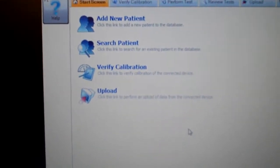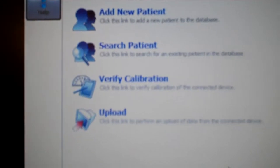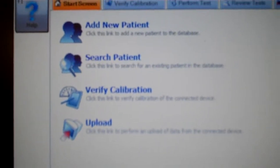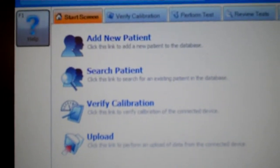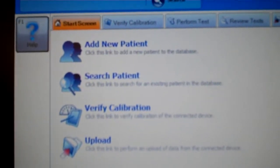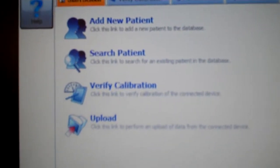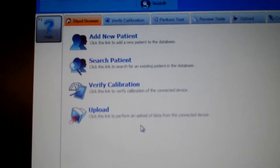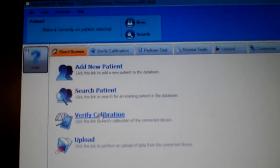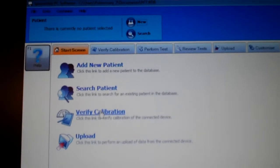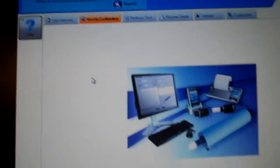When we get to the main screen and open up the program, you will notice that we have some choices: Add new patient, search patient, and verify calibration. We are going to select verify calibration, and then at the very bottom of the screen, you will see it says verify calibration, so we will click on that.